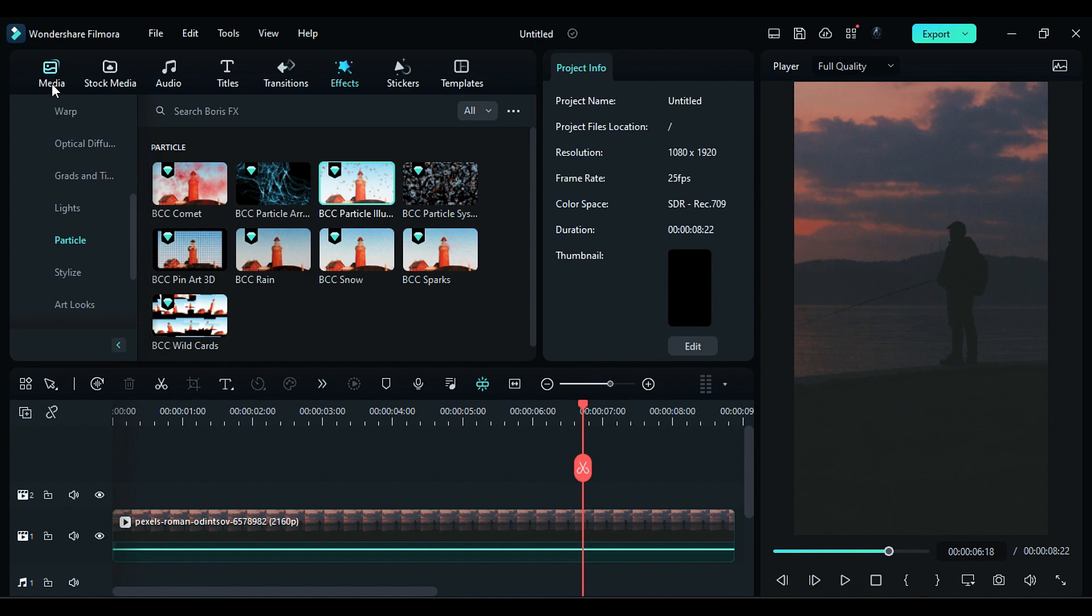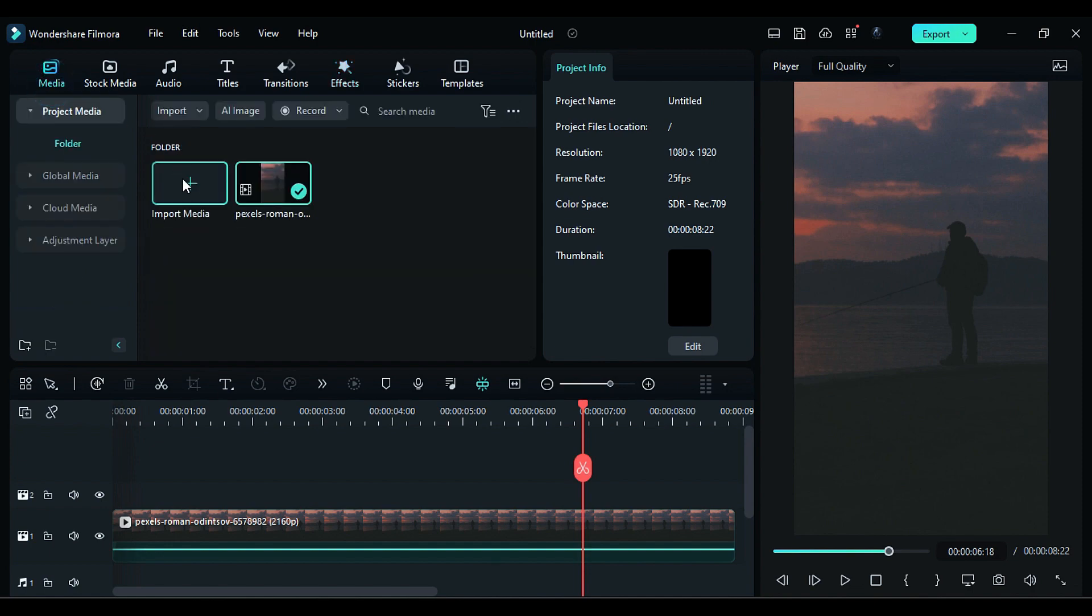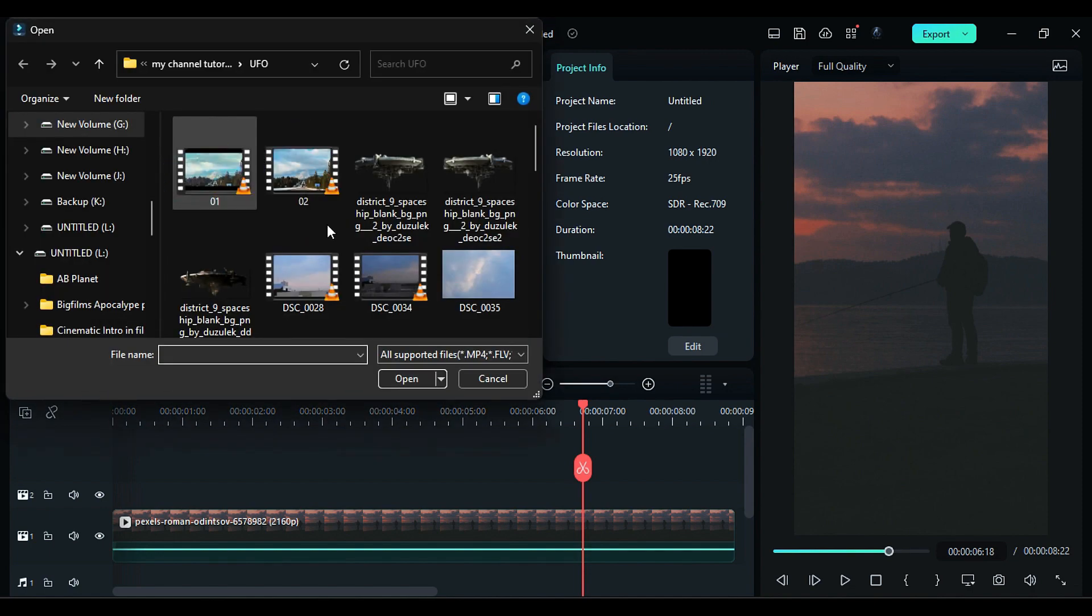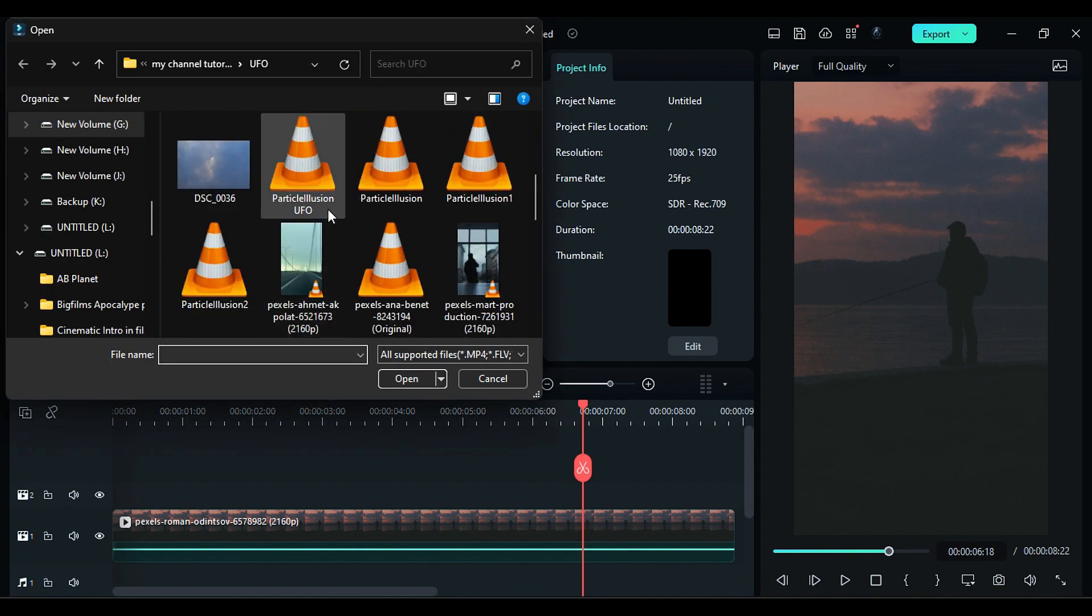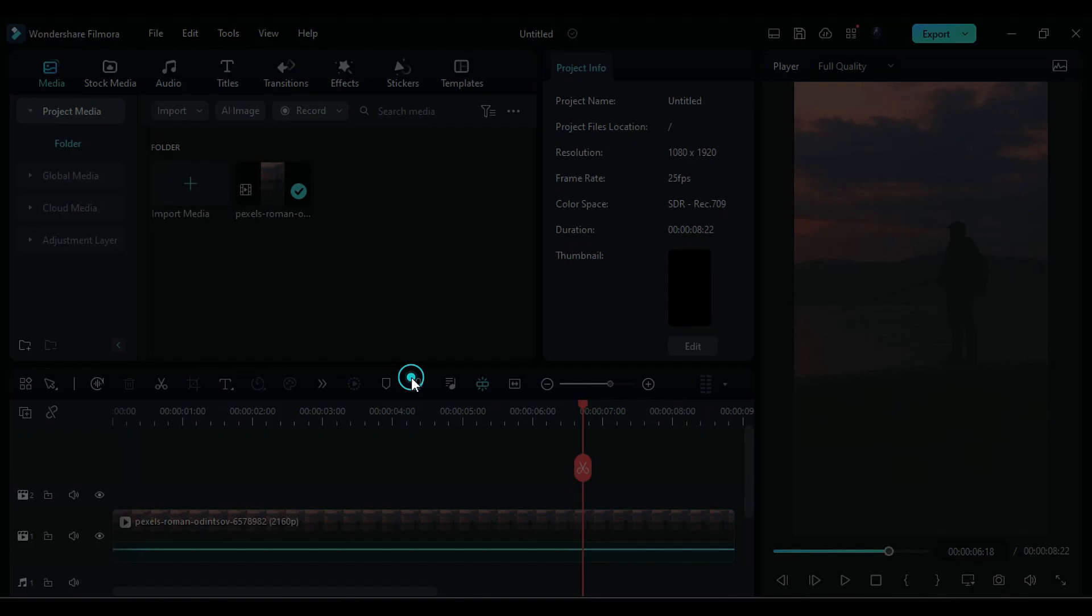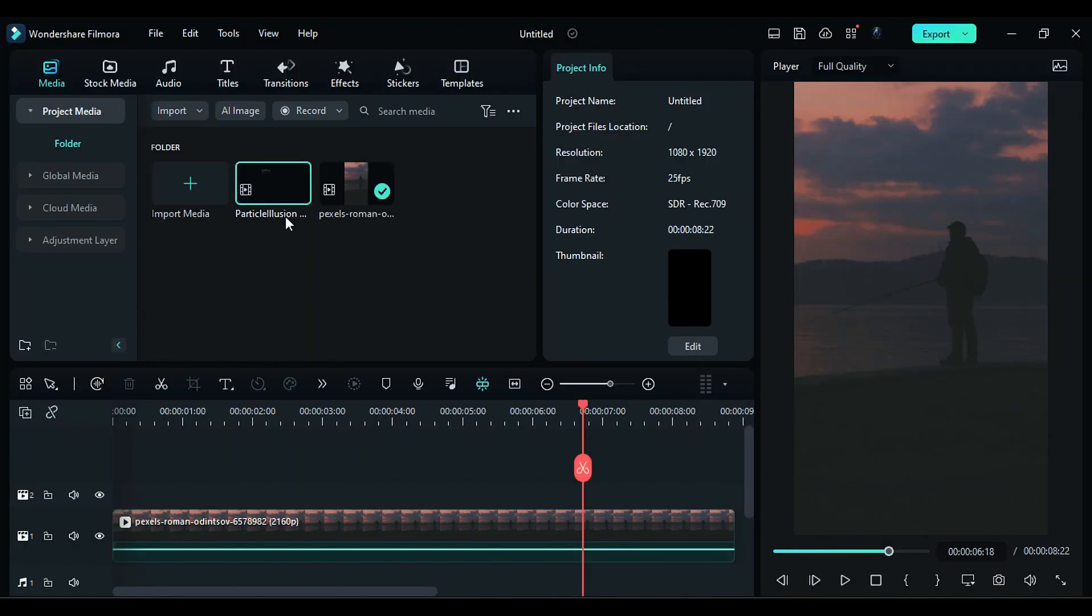Unhide your main clip. Then go to the media and import your exported UFO clip. Place it on track 2.